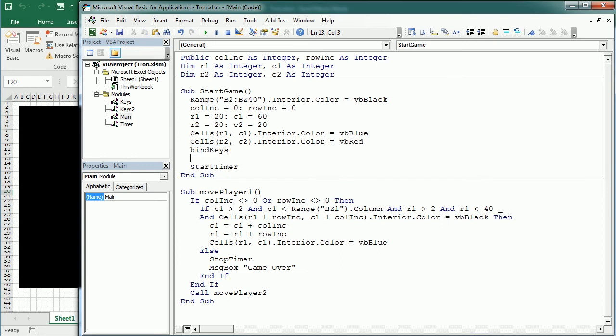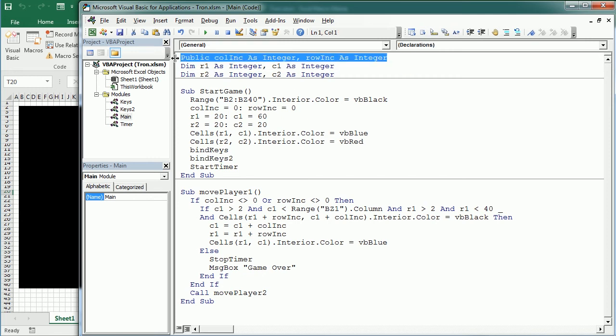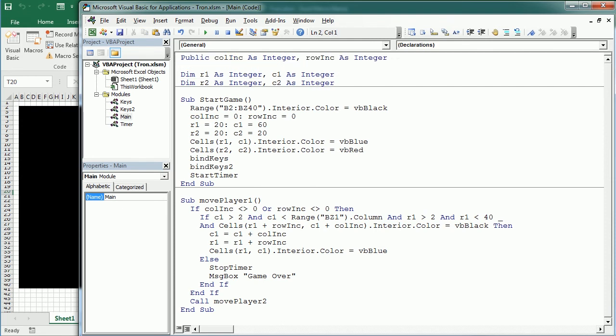And yes, we need to add here, declare here as public, column increment 2 and row increment 2.